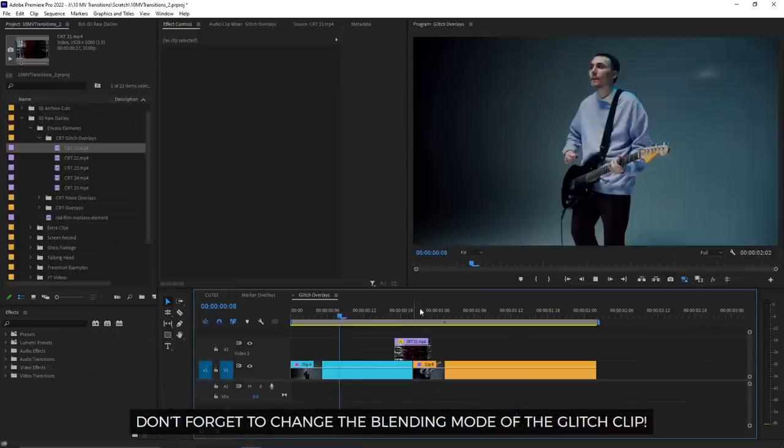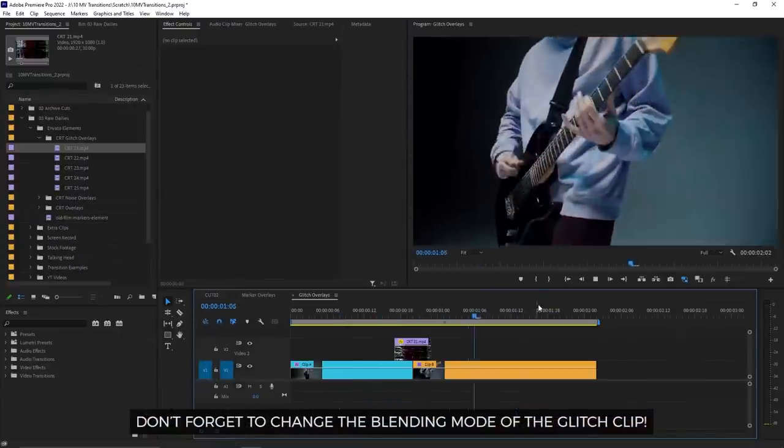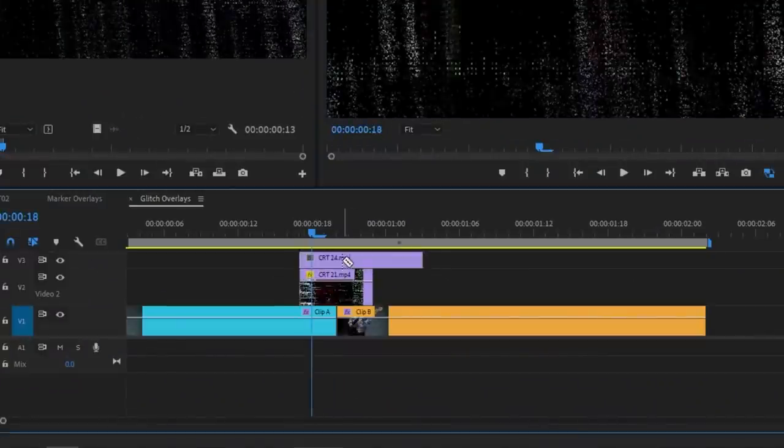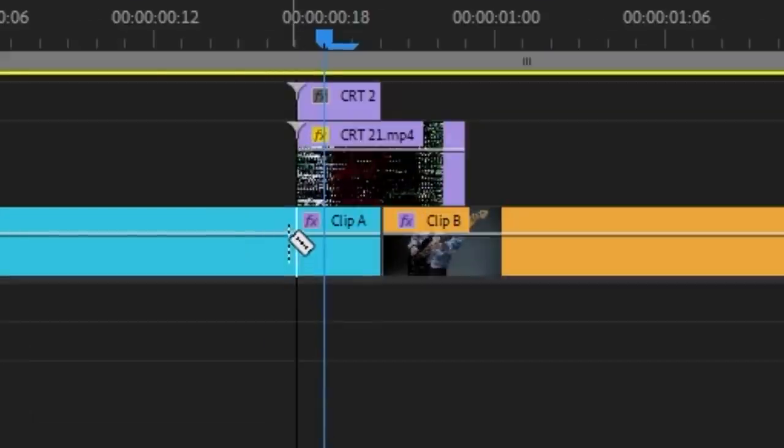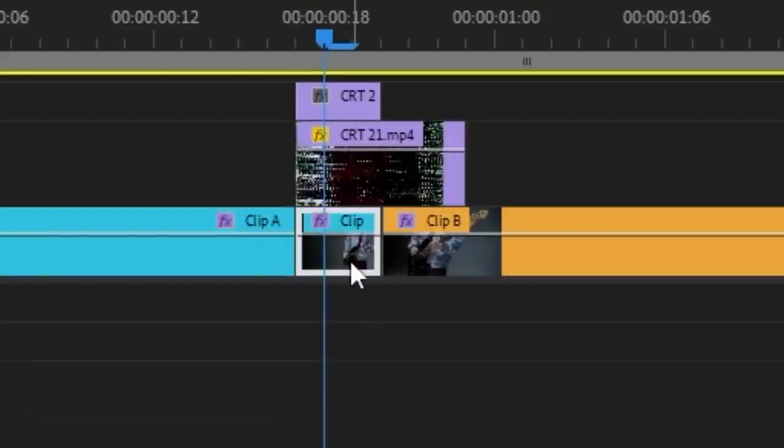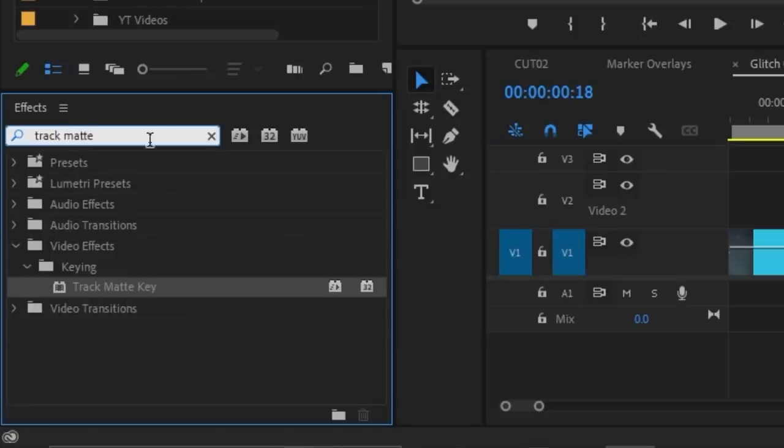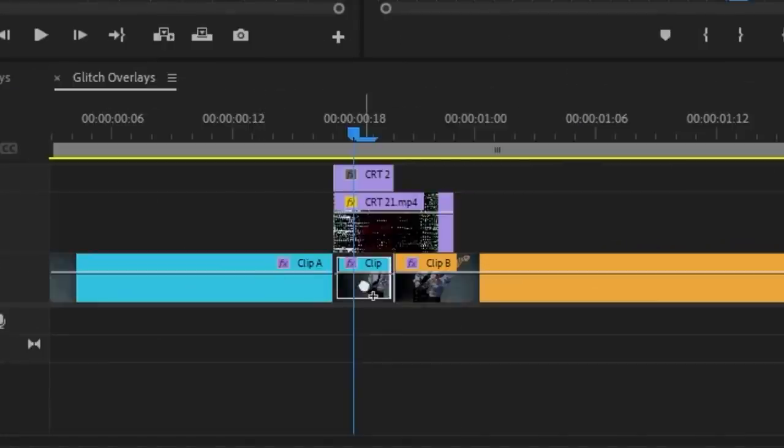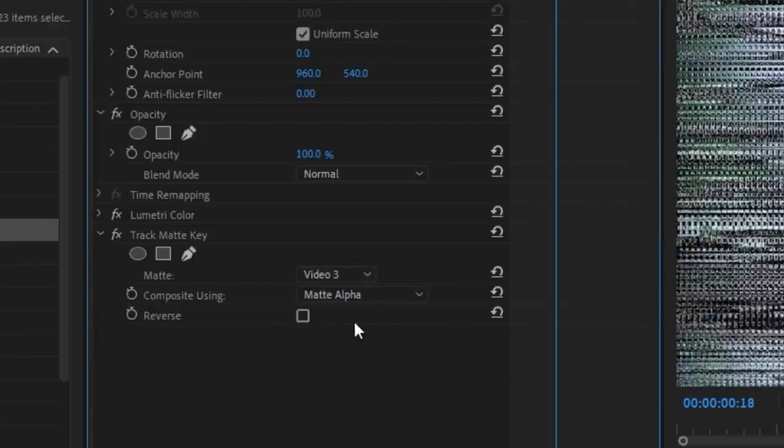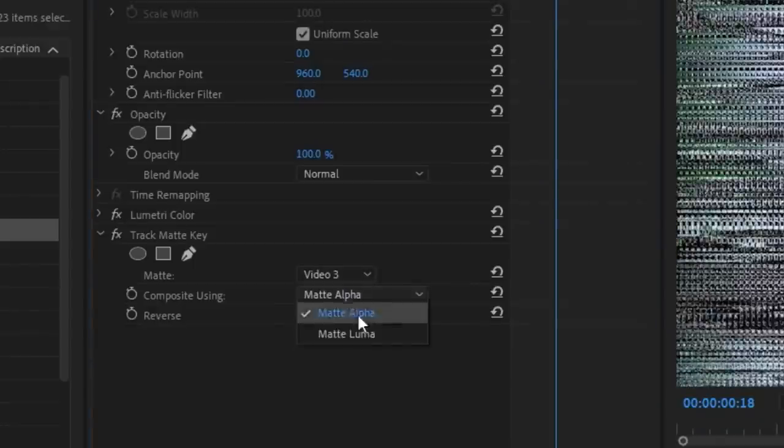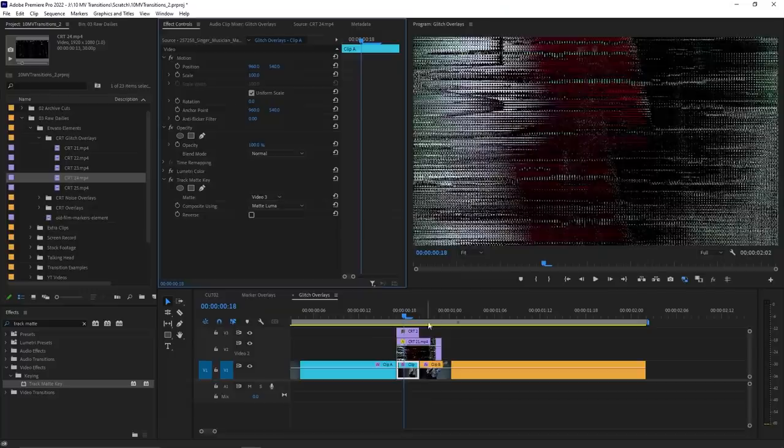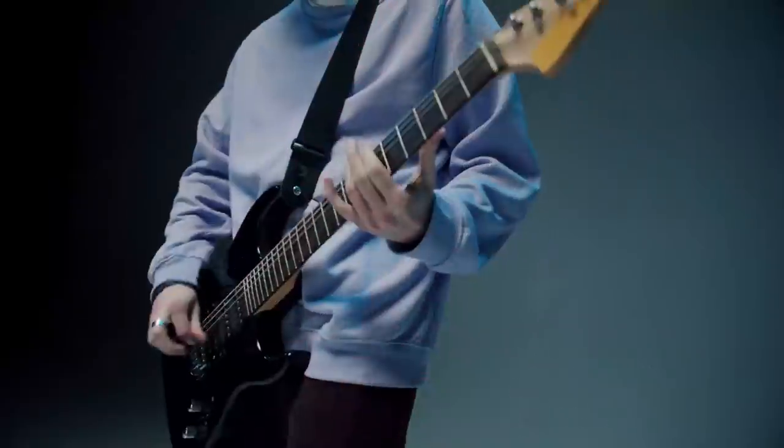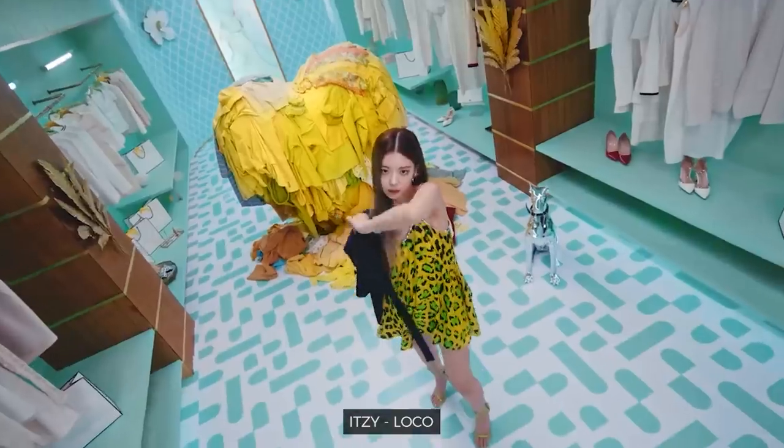To add some variants, you can also use the glitch overlay footage as a matte so that your footage will also flicker. In this case, I used another glitch clip that I got from this pack, and then I chopped near the end of my first clip that I want to transition from, and I added a track matte key effect on that. Changed the matte to the glitch clip and the composite using to matte luma. Now you've got a more intense CRT glitch transition.